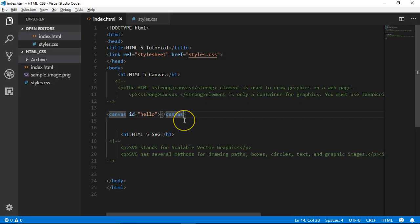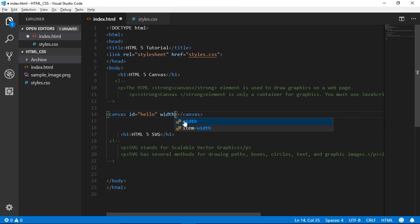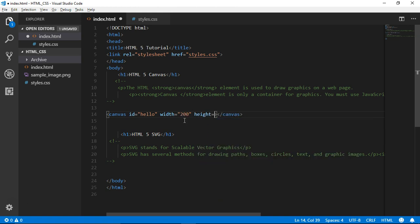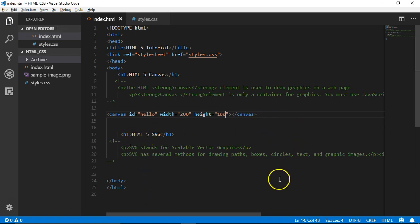So we set the width and height. For example, the width is 200 and height is 100. It's in this shape — a 200 by 100 range.